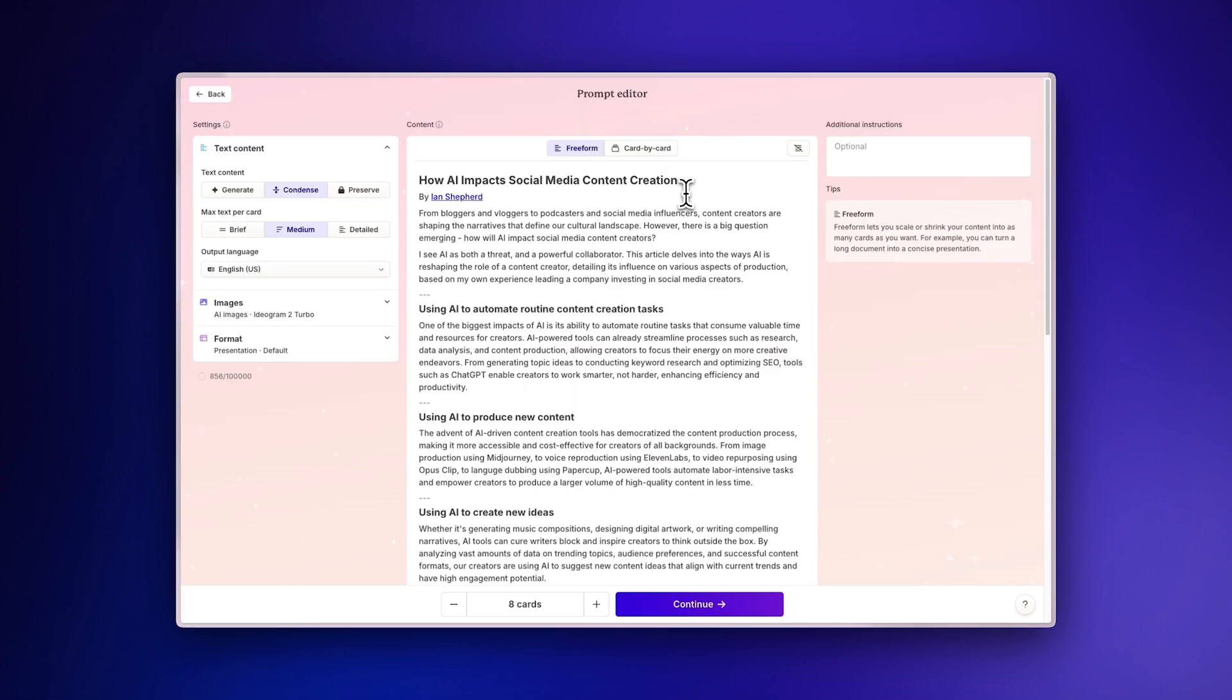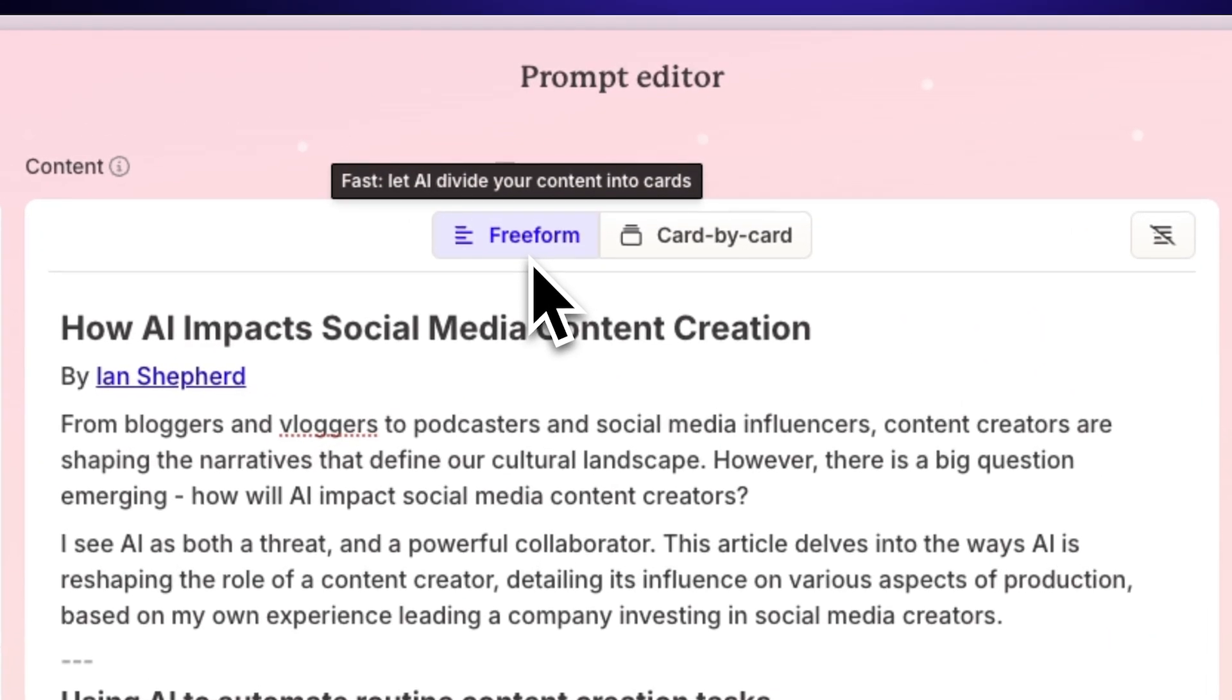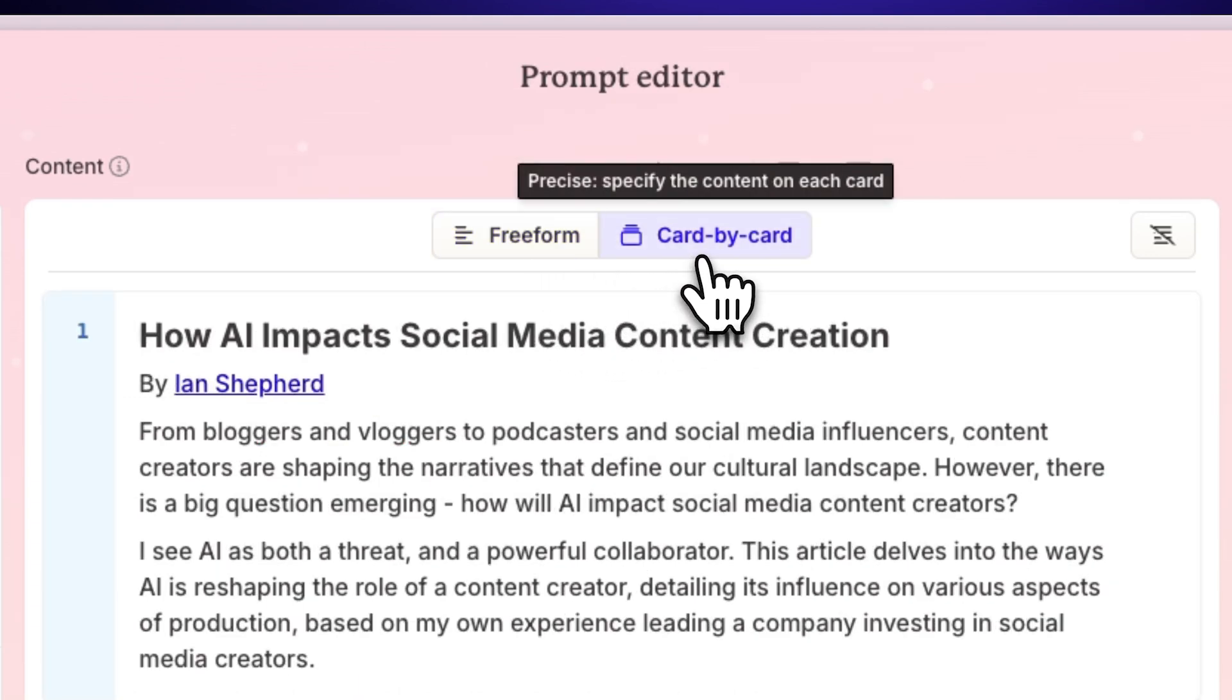You can use the prompt editor to distribute and enhance the content in various ways. For a hands-off approach, select Free Form to let GAMMA's AI distribute the content automatically. If you prefer more control, choose Card by Card to manually manage each section.